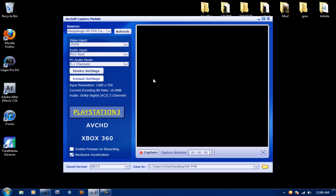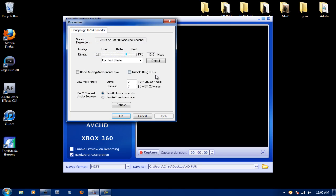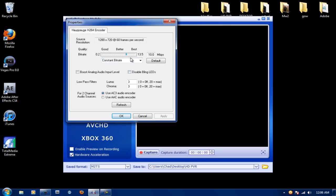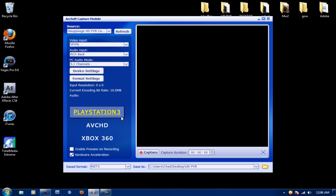Under format settings, we're only going to change one thing, the bit rate. Make sure that you put the bit rate on 10.0 megabytes. 13.5 shows that it's the best, but 10.0 gives better quality. Leave everything else in here default, hit apply, hit ok.